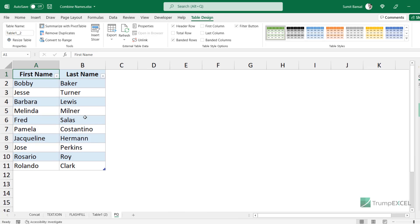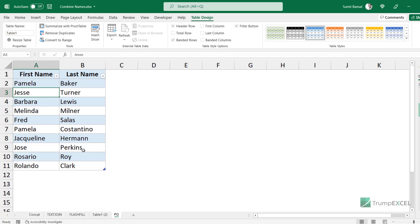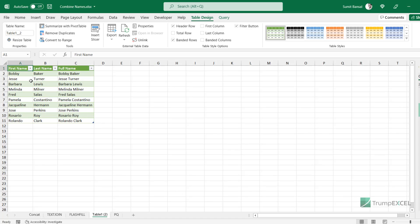The real benefit of Power Query is that when your source data changes — for example, if I change a first name to Pam — you don't need to redo all the steps. Simply come to the output table, right-click, and select Refresh, and the data will update automatically. Power Query is really powerful, but only use it for combining names if you're already using it as part of your workflow.